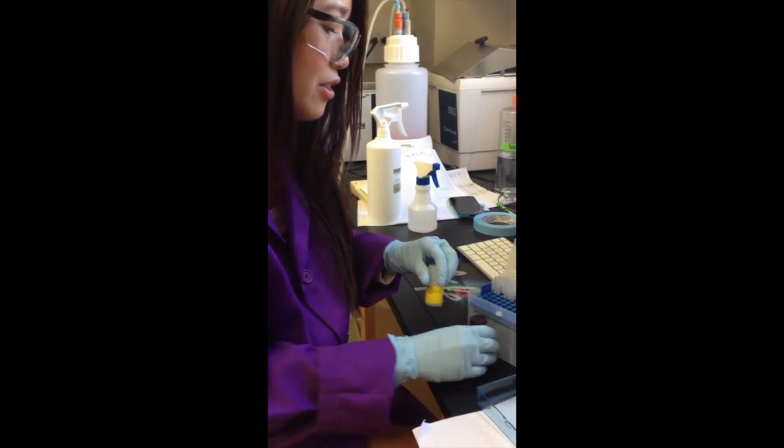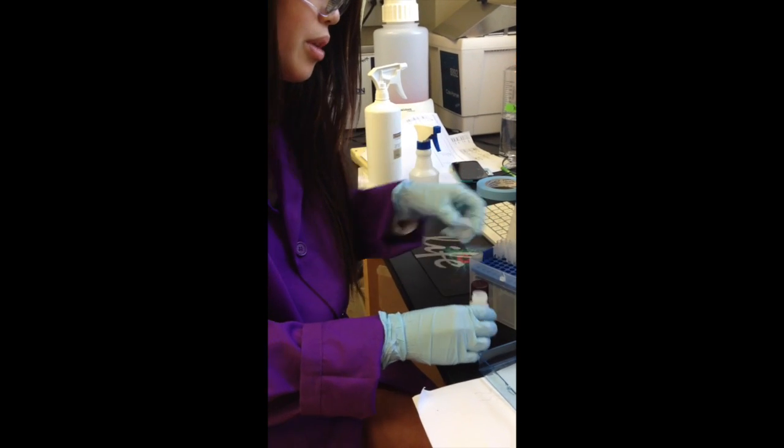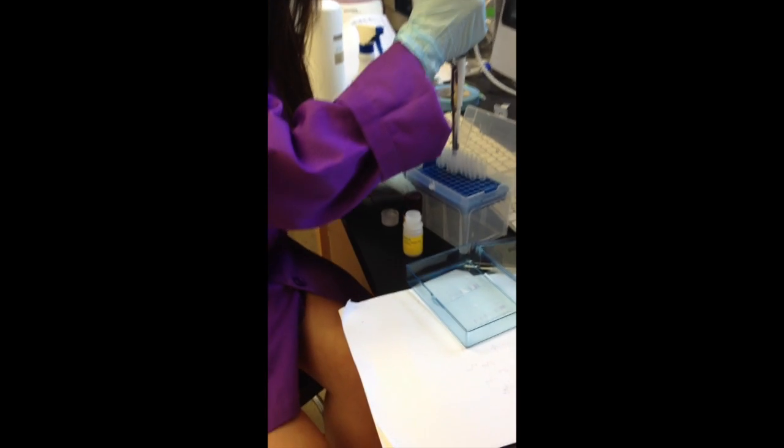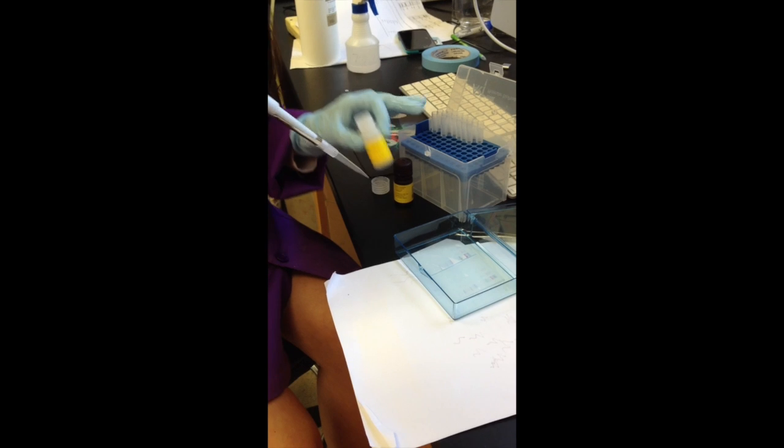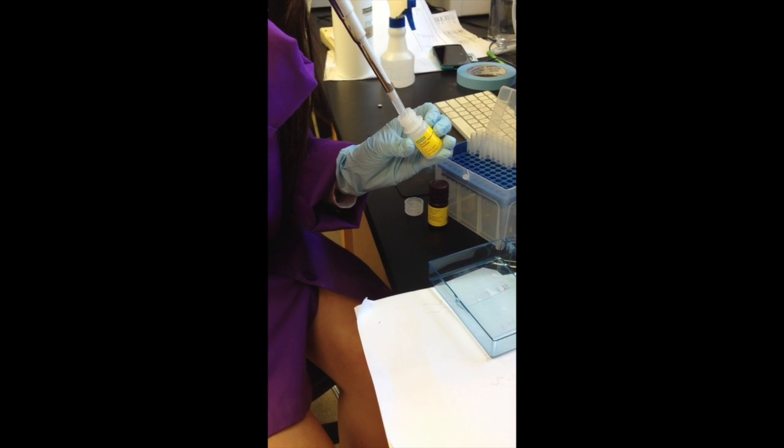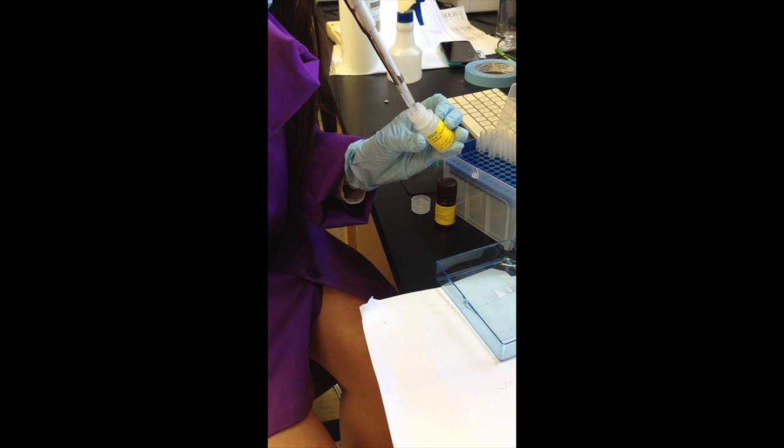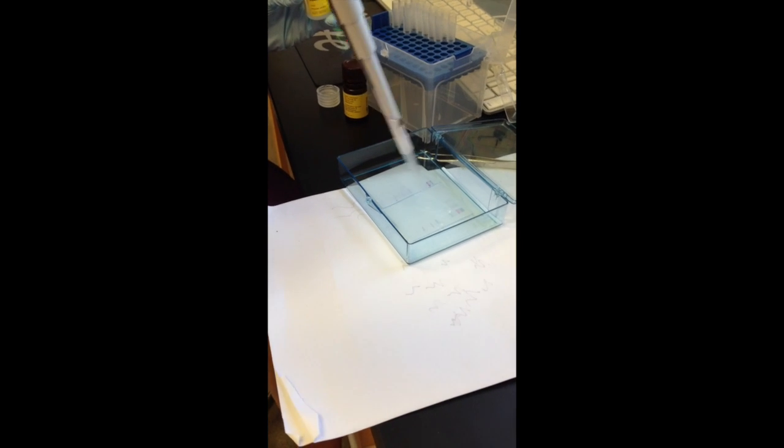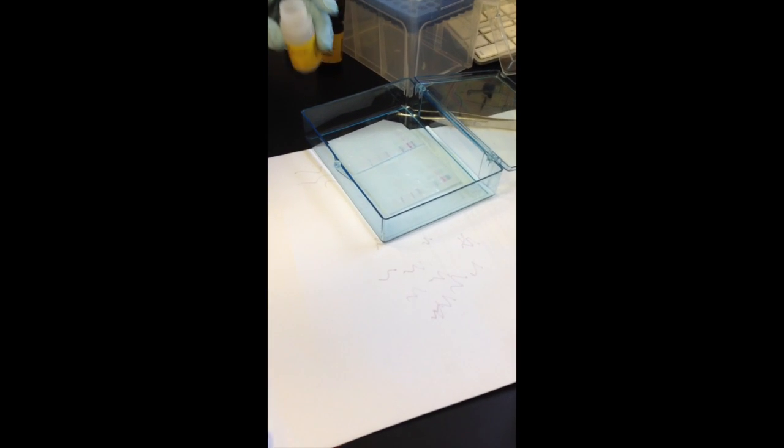We're going to use one milliliter of each and pipette that in. Pipette it directly onto the Western blot.